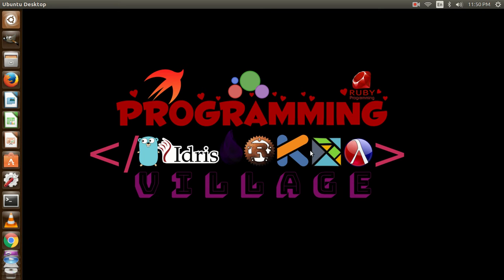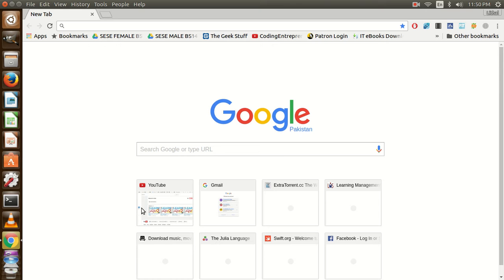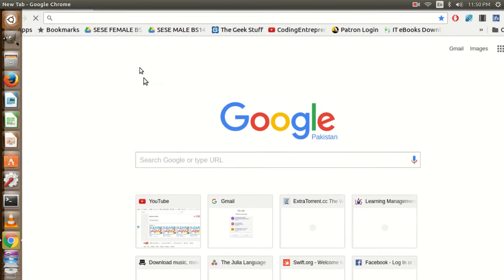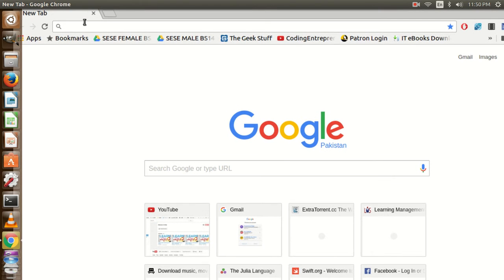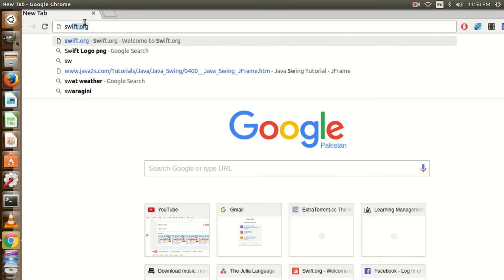Hello everyone and welcome. In this short video tutorial we are going to install Swift programming language on Ubuntu. For this purpose I am going to open a browser and type here Swift.org.